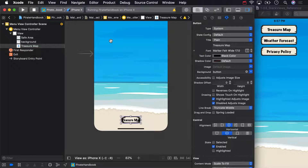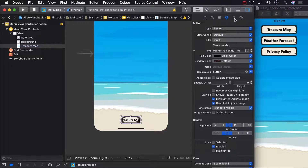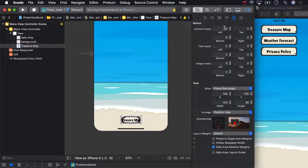And that's still not what we want. The background image and text are running together. To fix that, make sure the button is selected, then open the size inspector on the right. Set the content insets to 15 on the left and right.